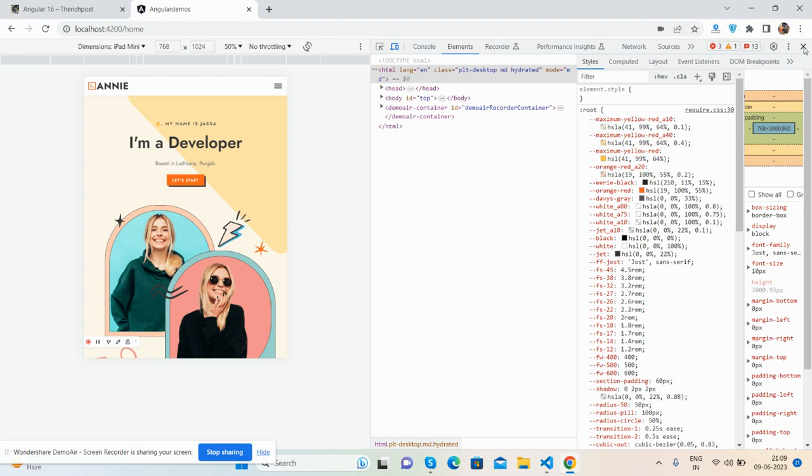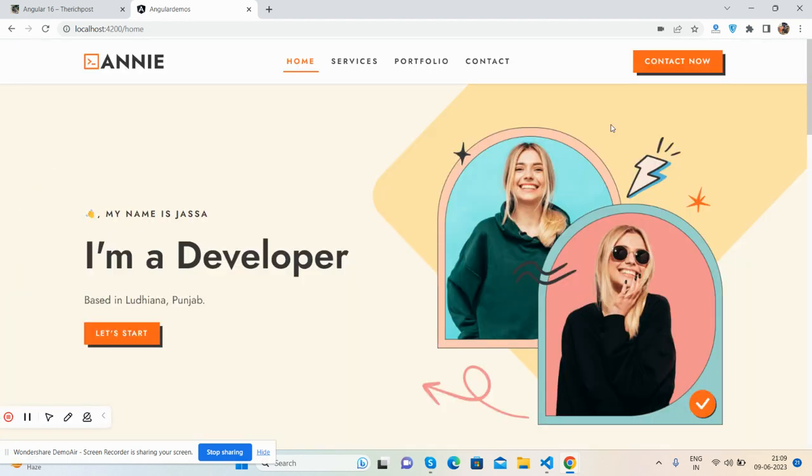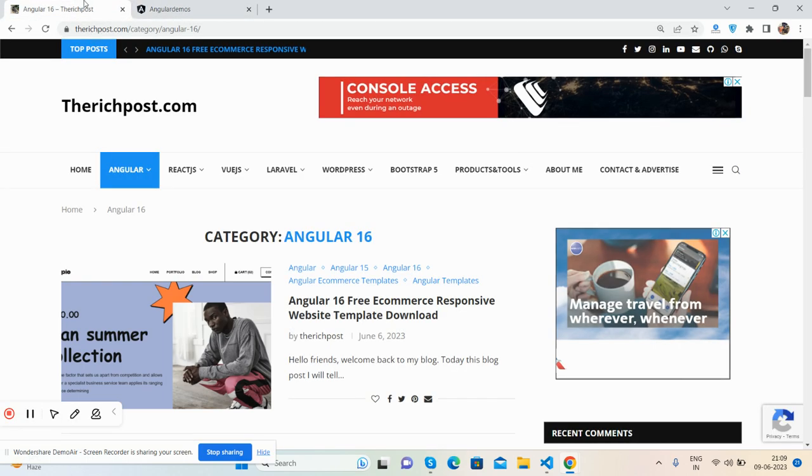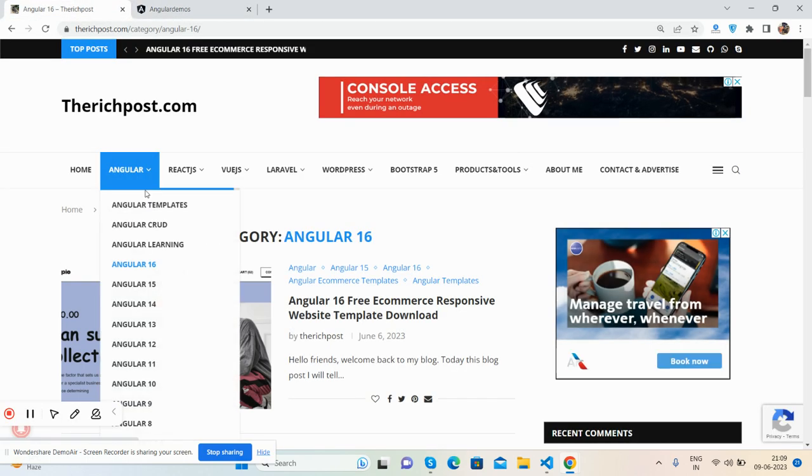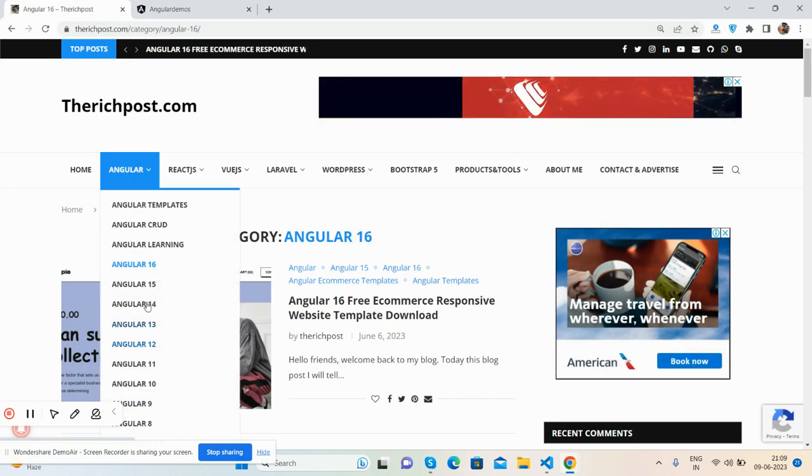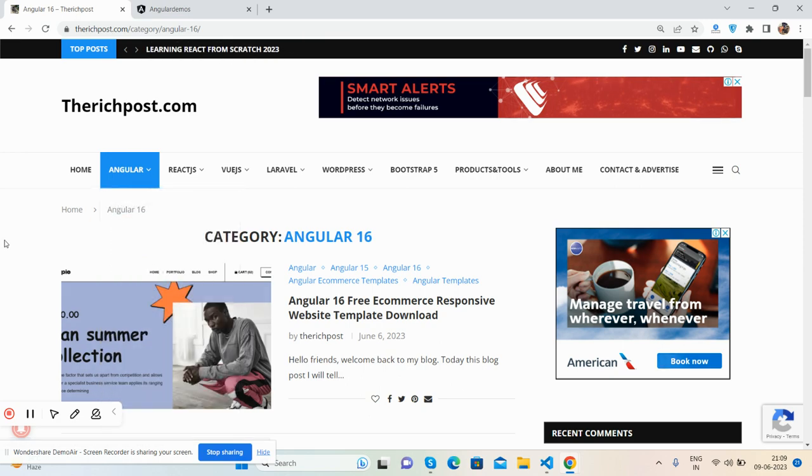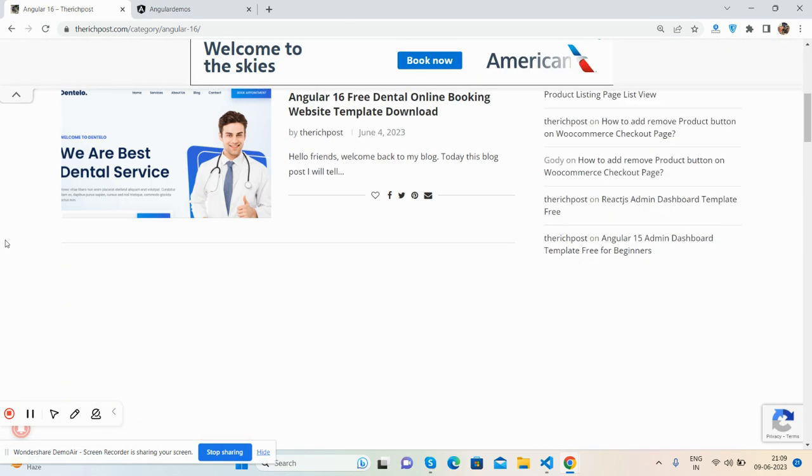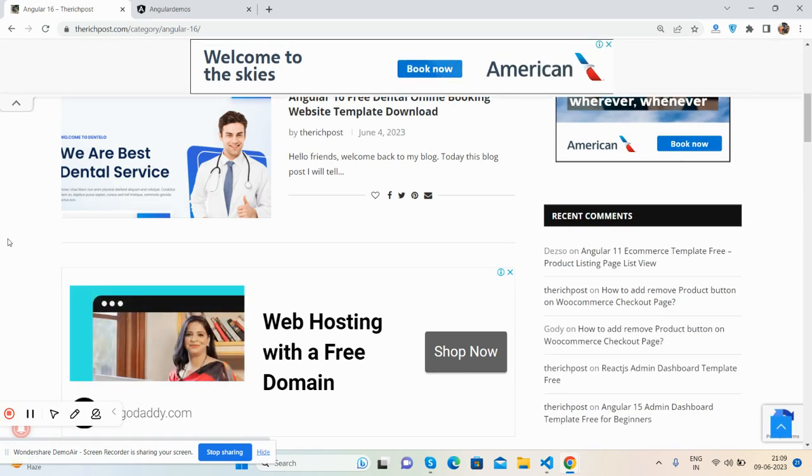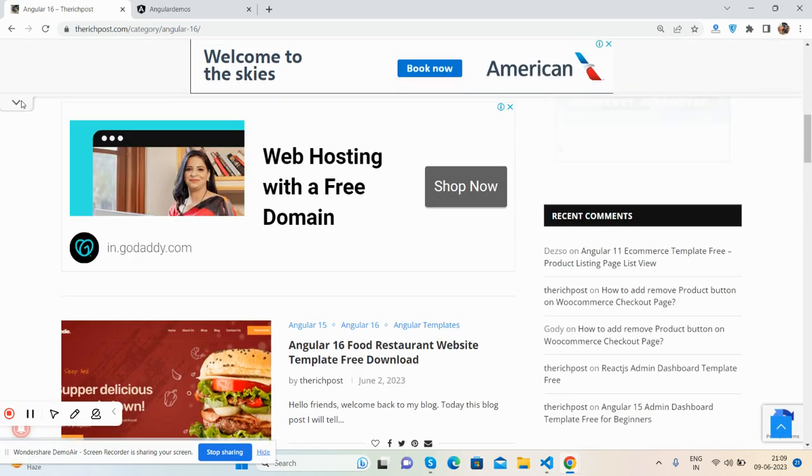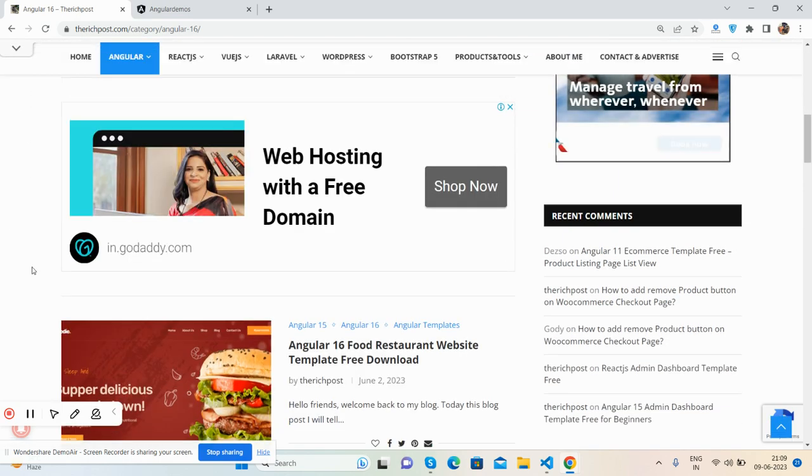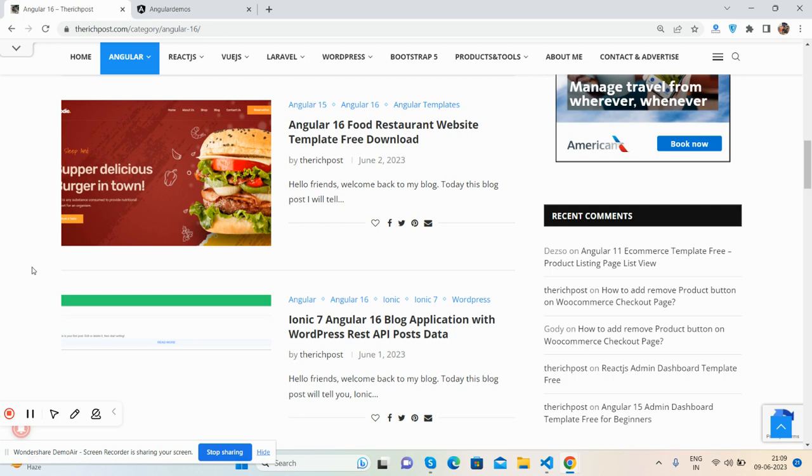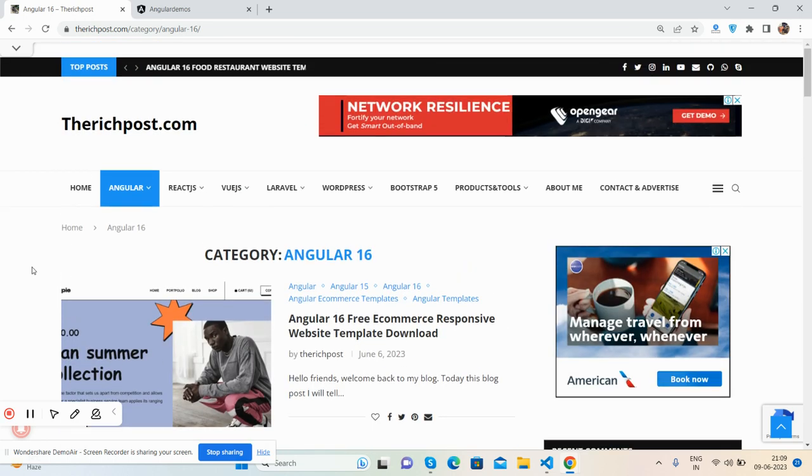If you want more templates like this, you can visit my blog. Here you can select all the categories. For Angular, you can get all the templates totally free.